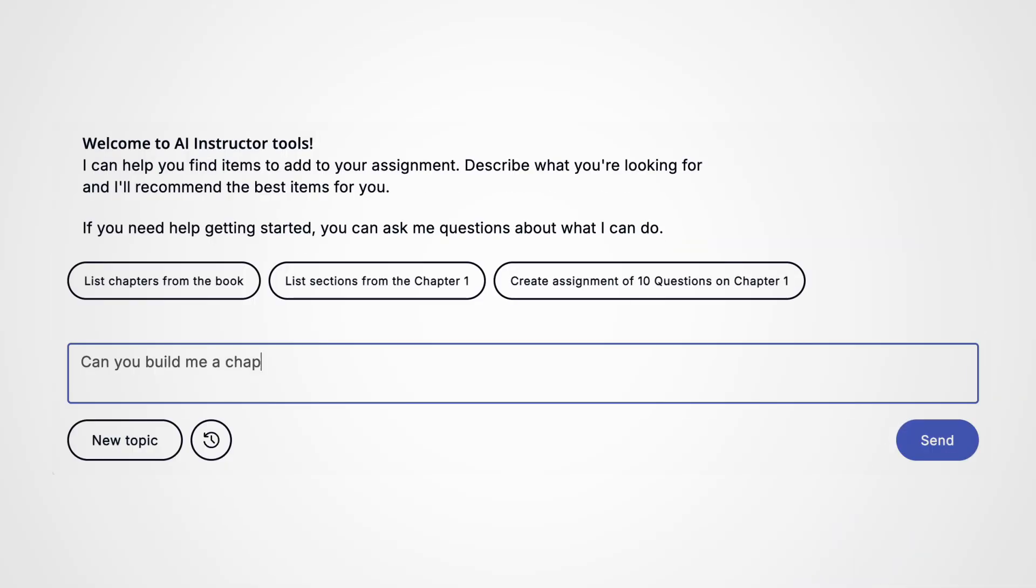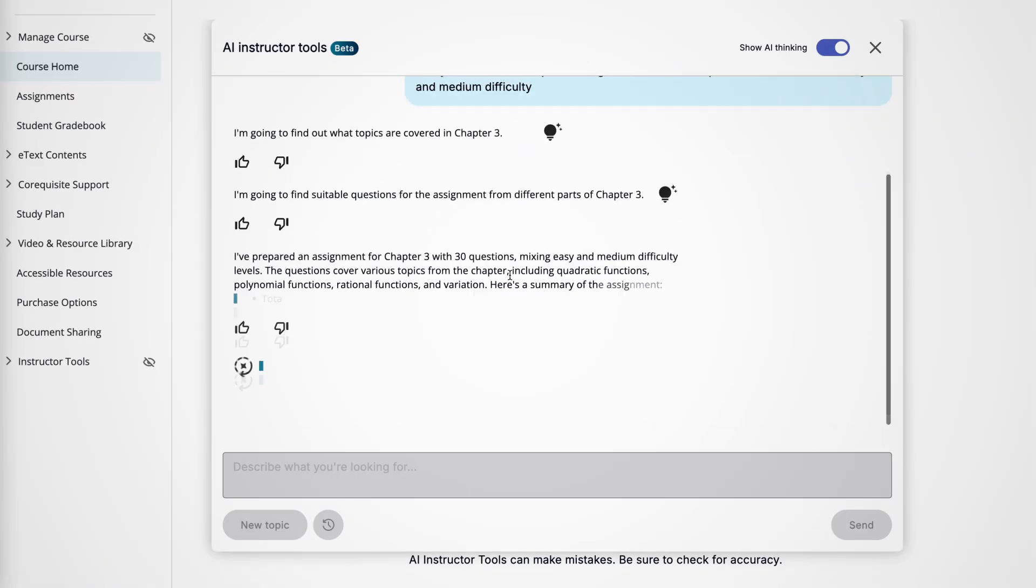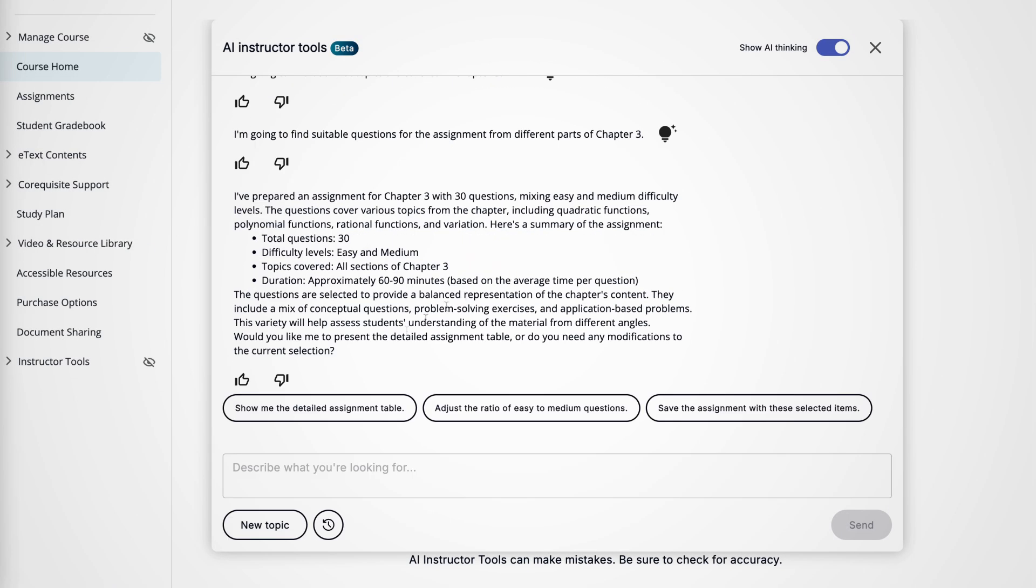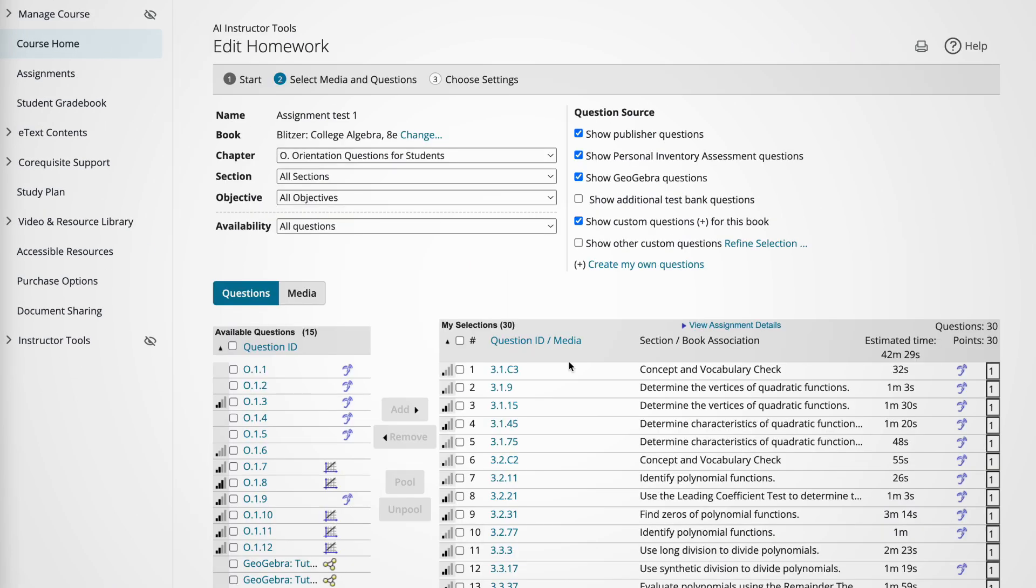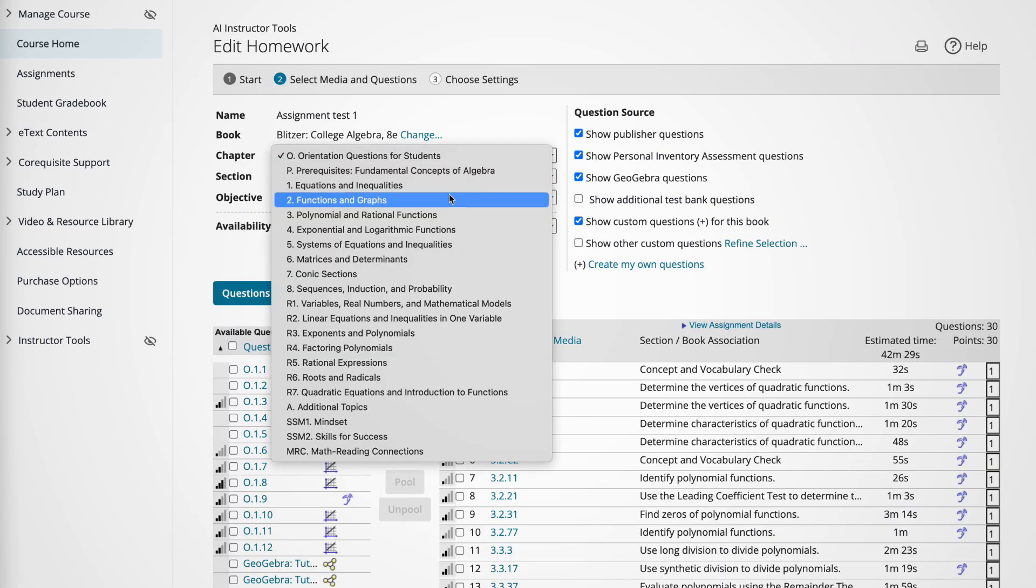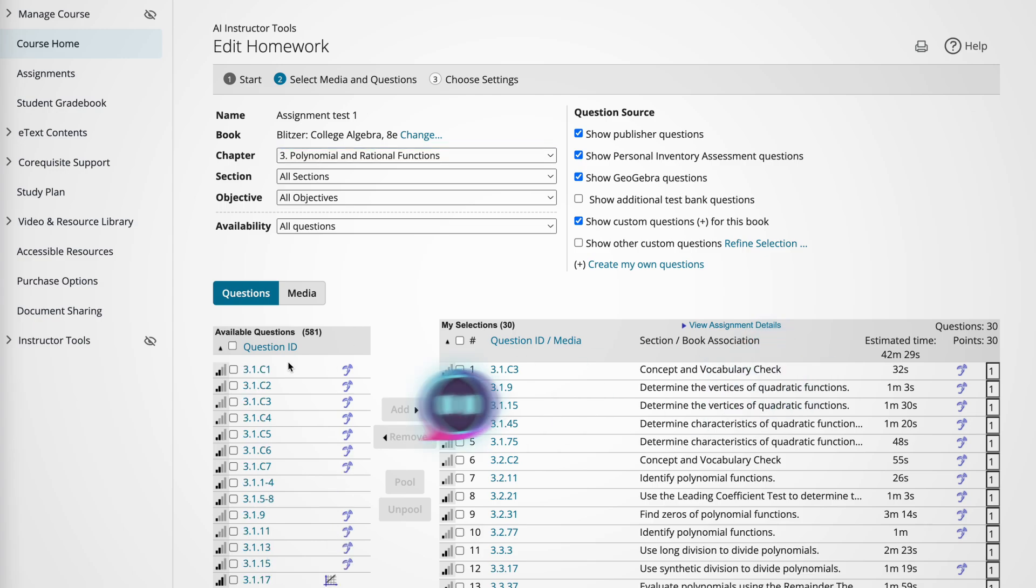Just put in a prompt. The tool filters hundreds of questions and creates a response in seconds. You can then review, adjust, and assign in minutes.